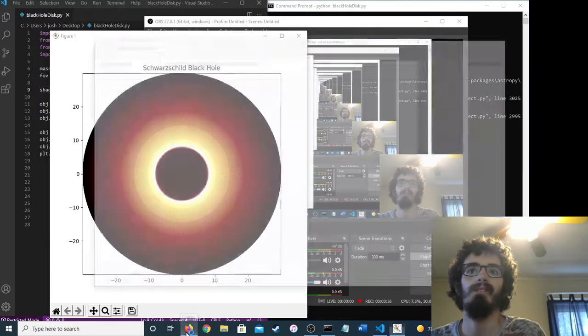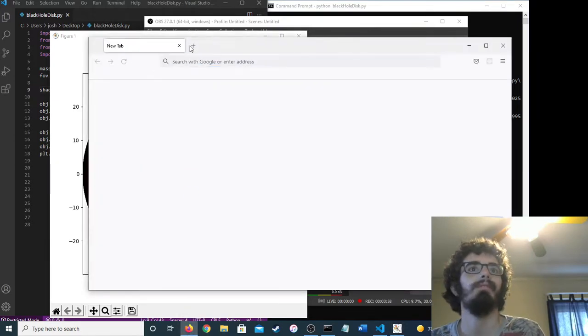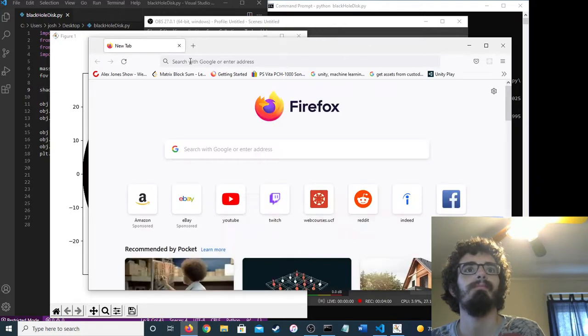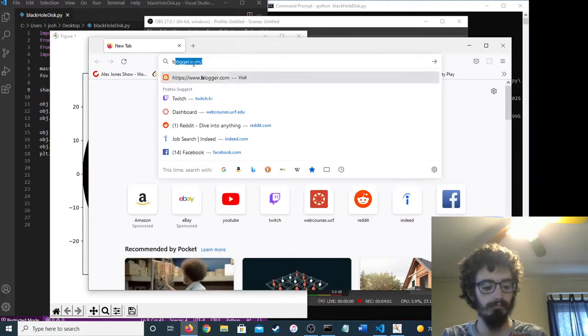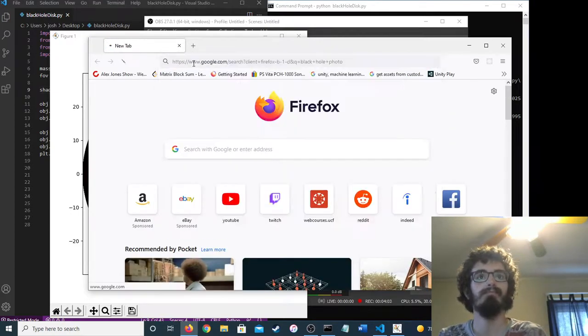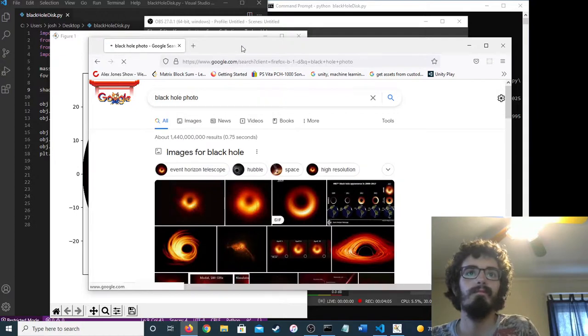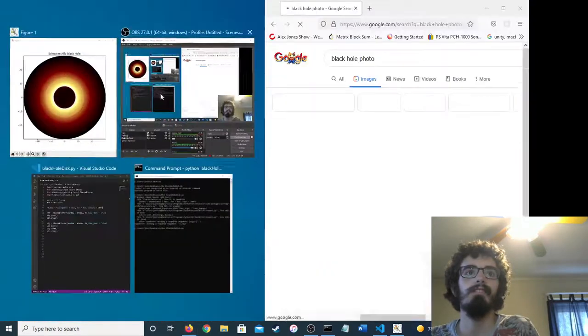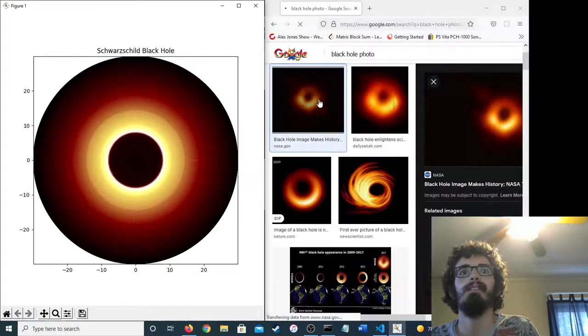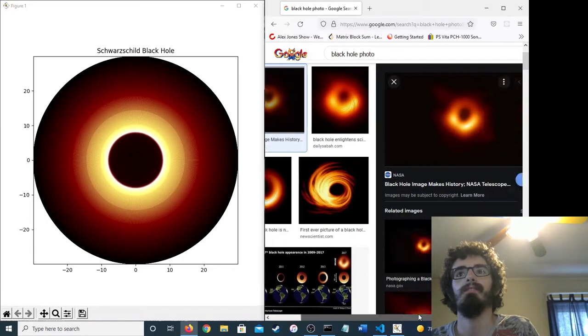Maybe we can real quick compare it to an actual photo. See, it's like kind of similar. Right?